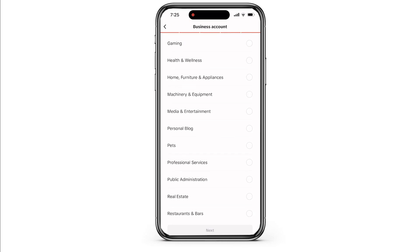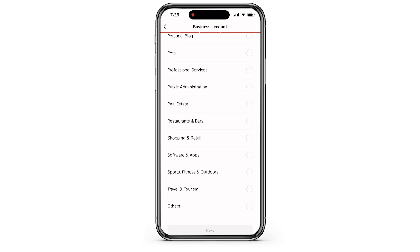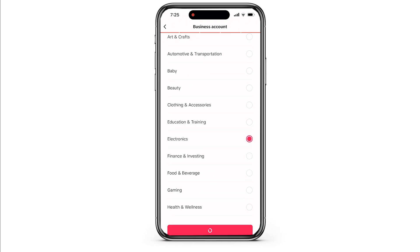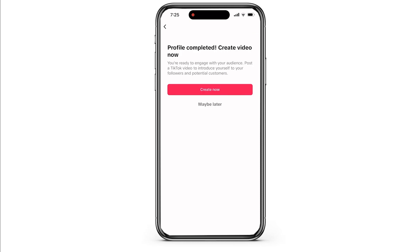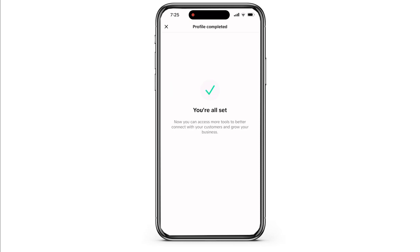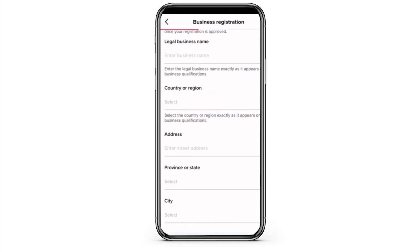Then add your email here. You can even skip this part if you want. Simply tap on Create Now and your business account has been set up. Then go to the business registration page and register your business.